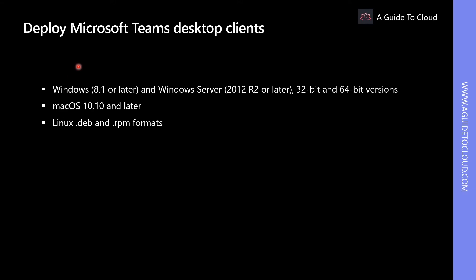The desktop client is available for the following operating systems: Windows 8.1 or later, Windows Server 2012 R2 or later in 32-bit and 64-bit versions, macOS 10.10 or later, and Linux in .deb and .rpm formats.